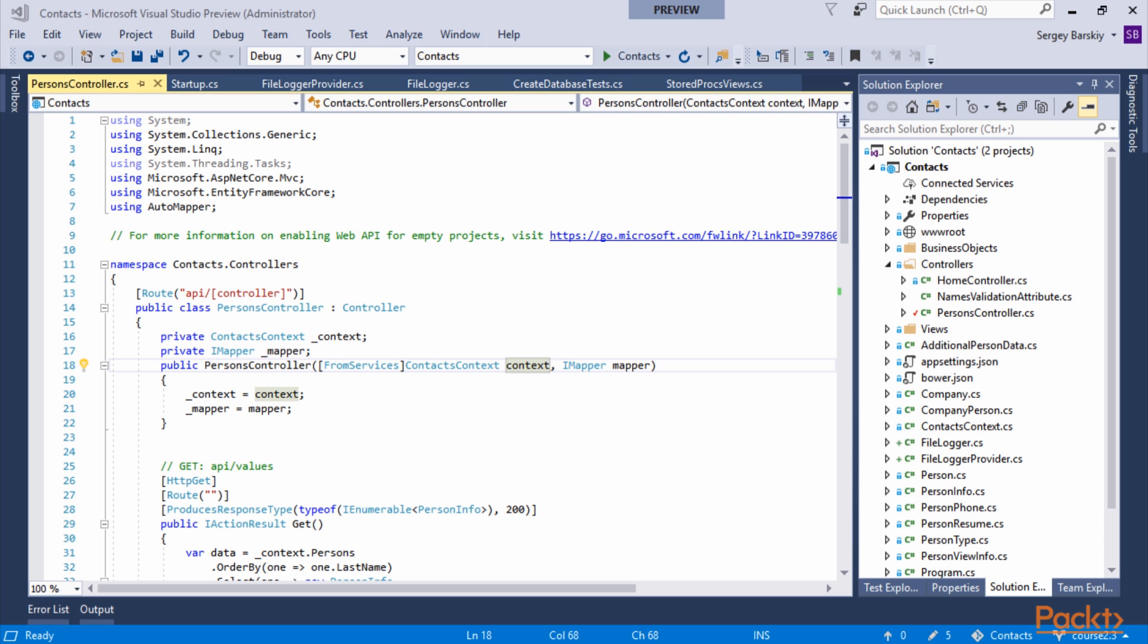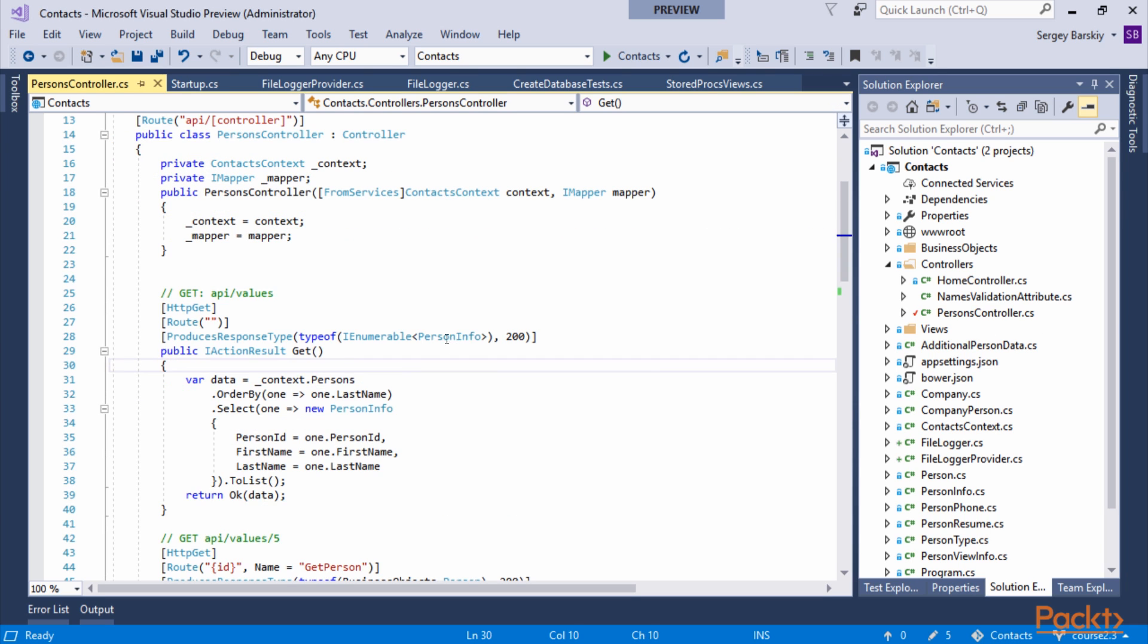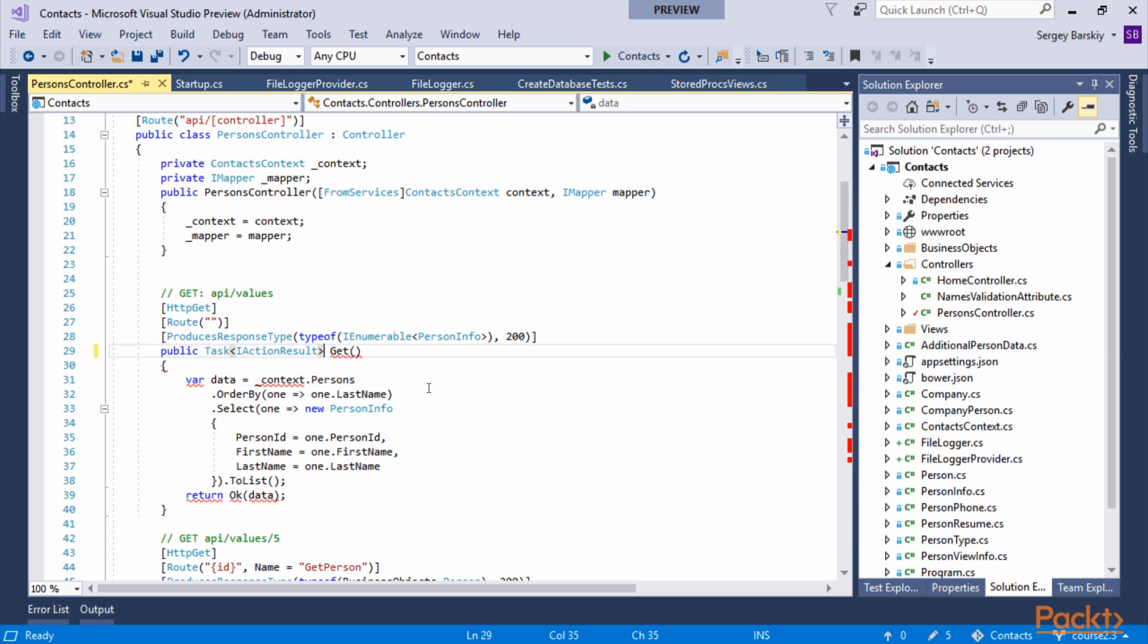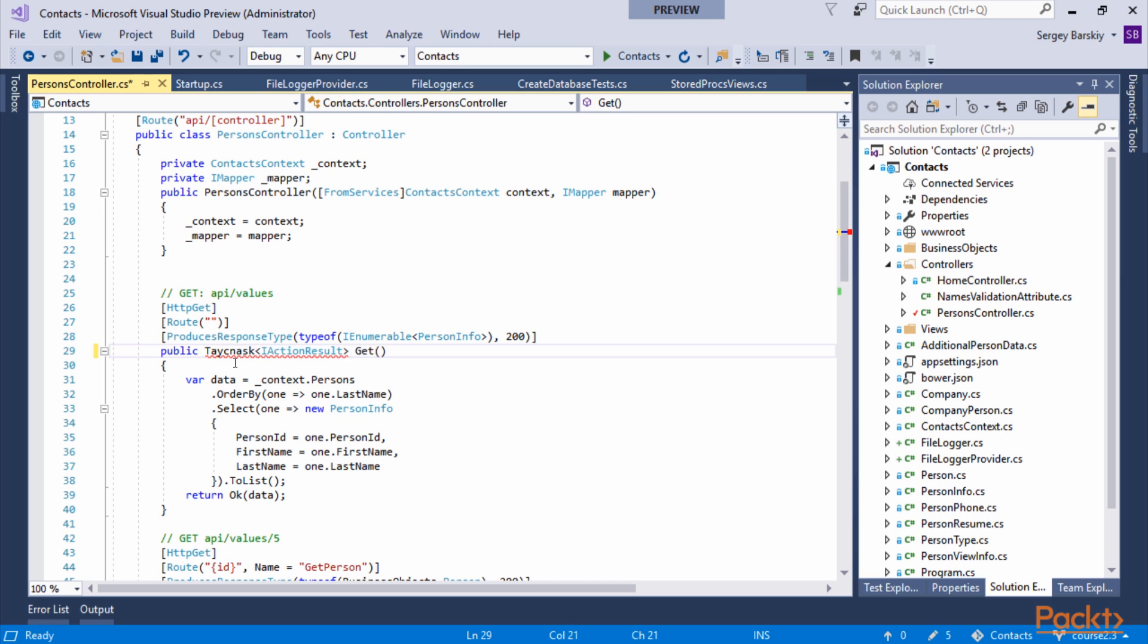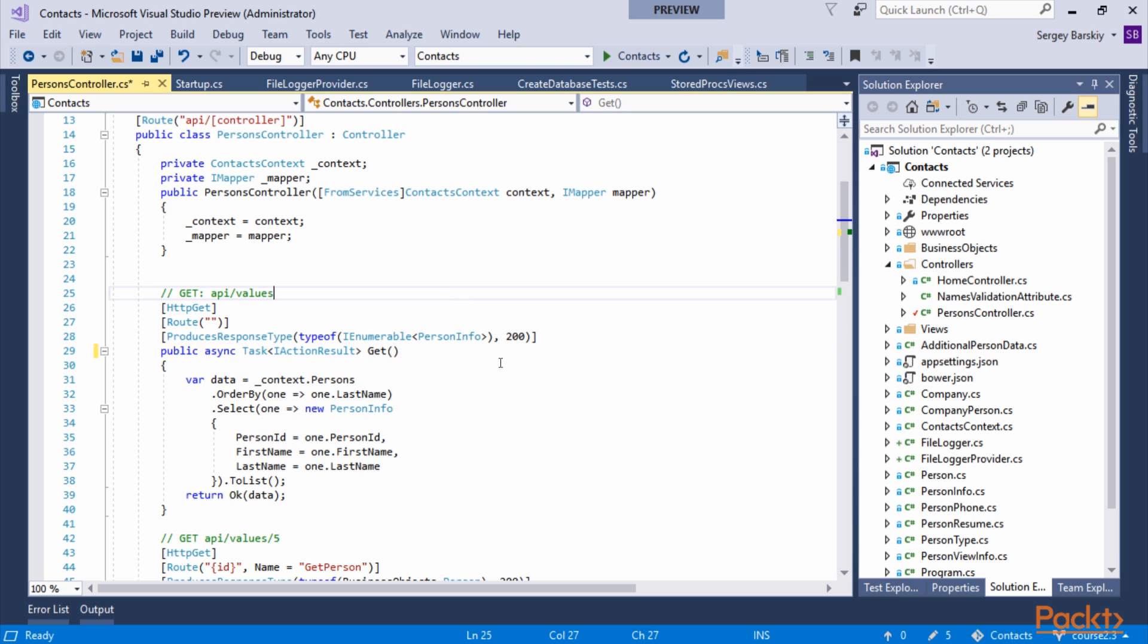Let's start with the method that gets a list of data, which is PersonInfo object in our case. First, we have to change the signature of the method to be task-based. We do that by adding the result to be Task of IActionResult and we also have to flag the method itself as async using async keyword.